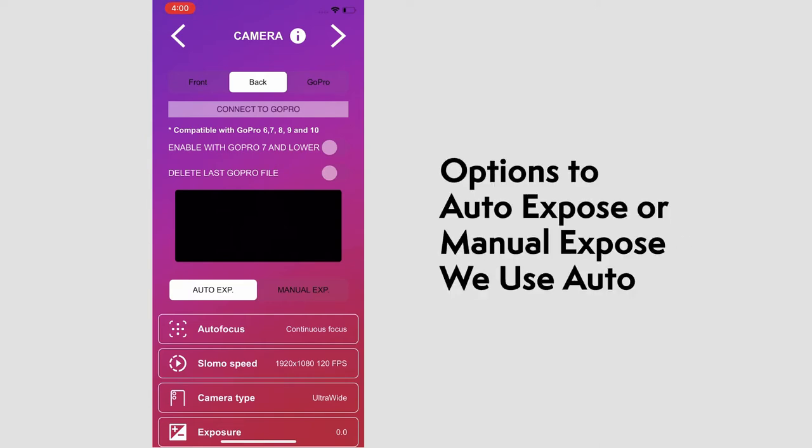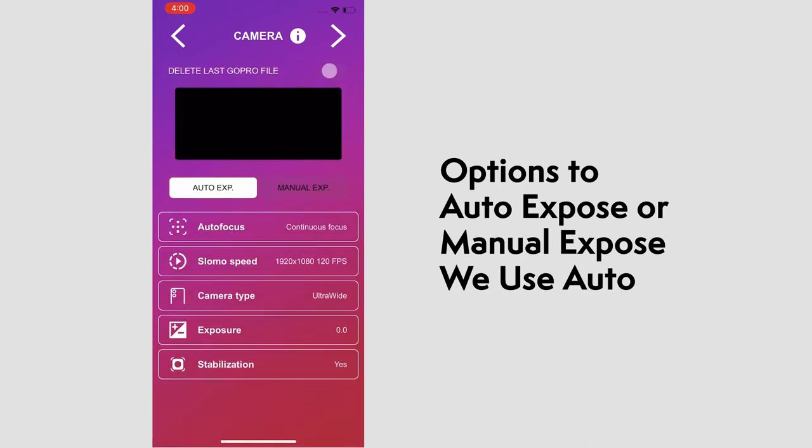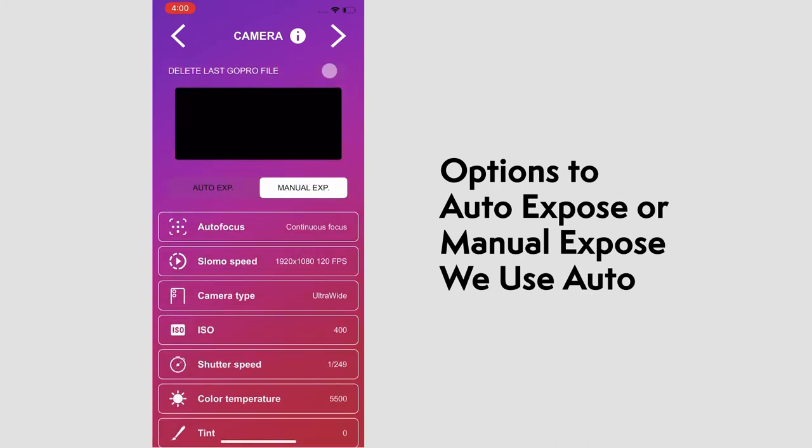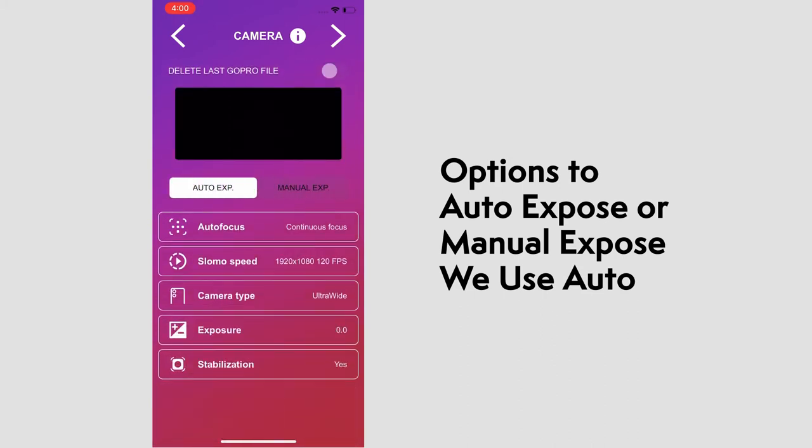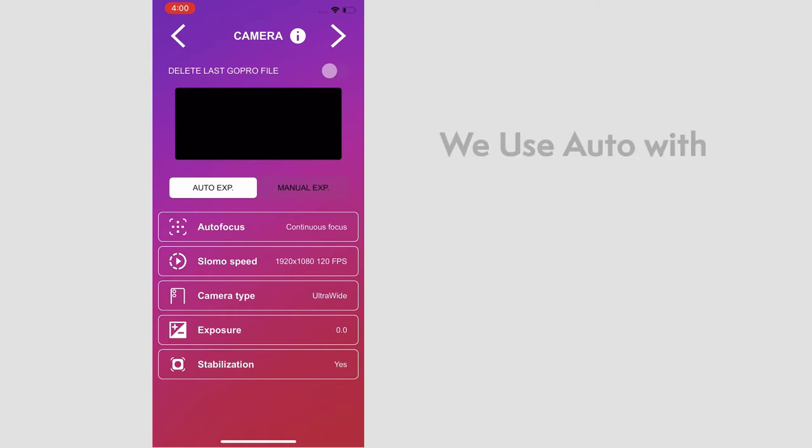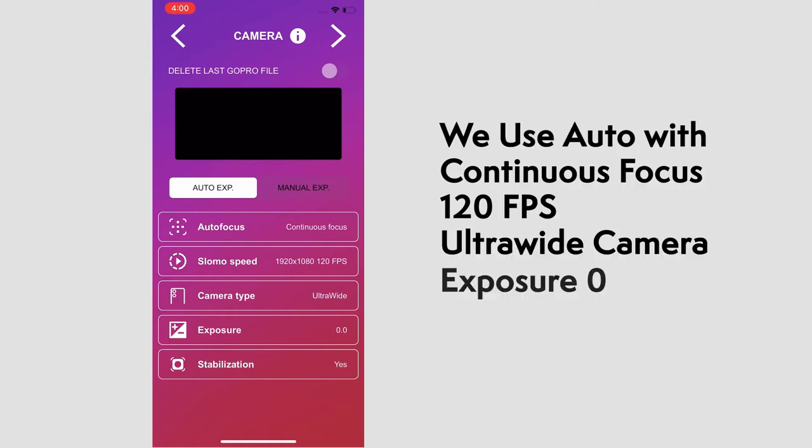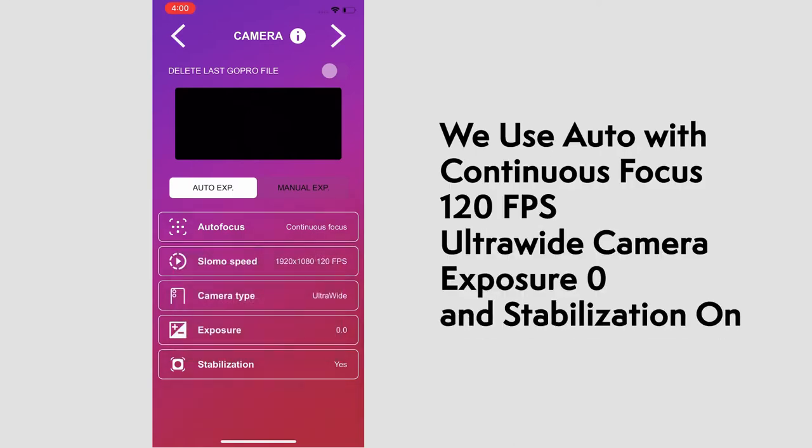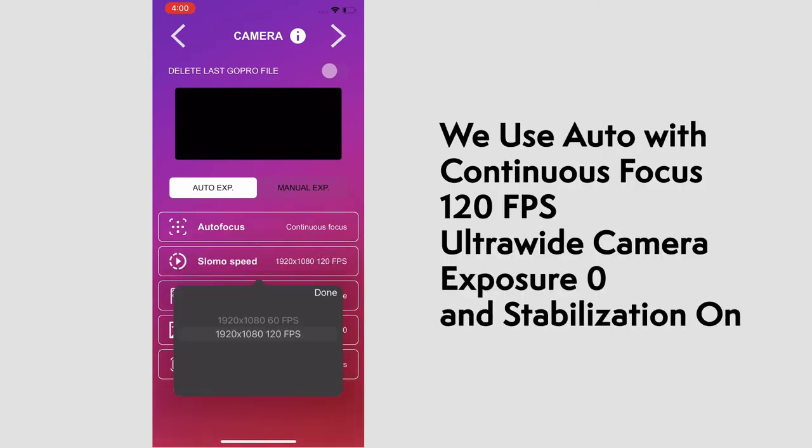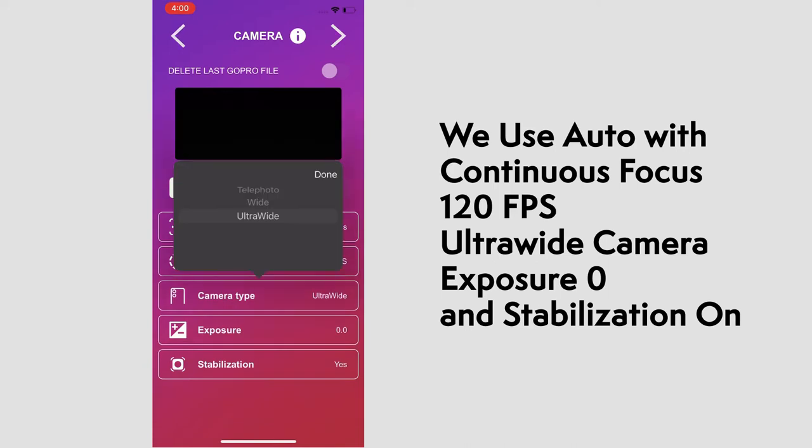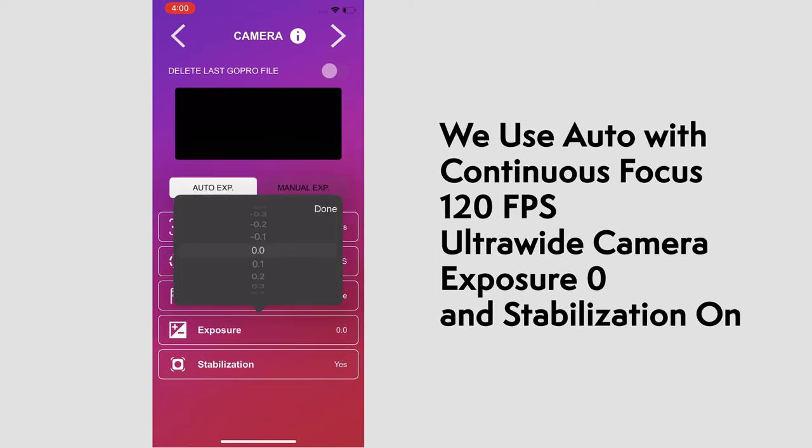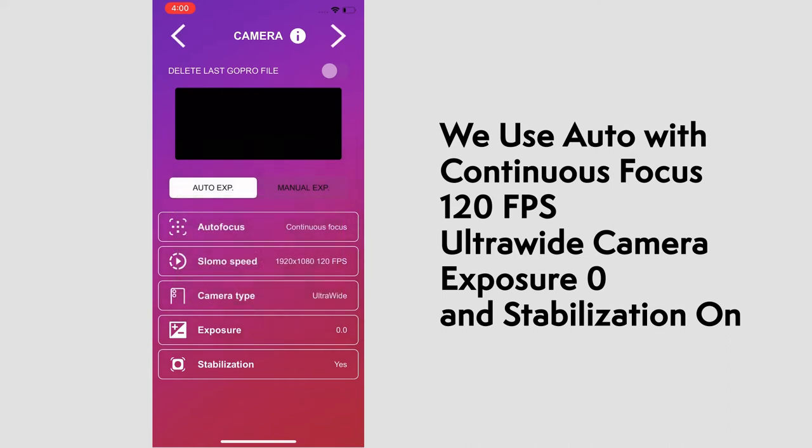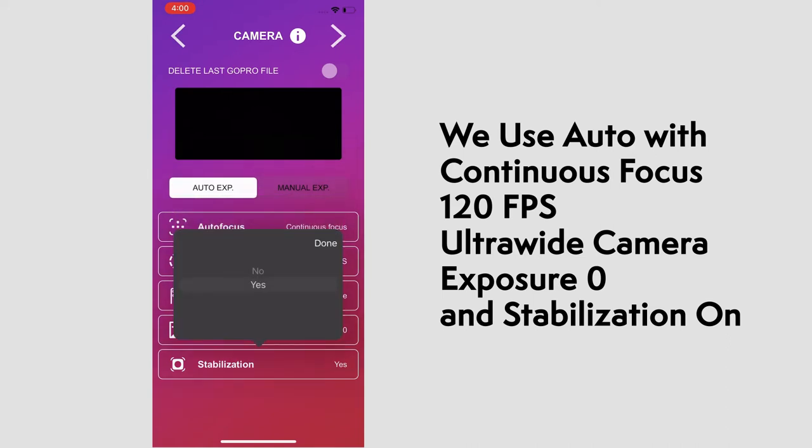Next is the exposure setting. You have the option to use auto or manual exposure here, and we like to use auto with continuous focus at 120 frames per second. The ultra-wide camera and keeping exposure at zero will usually produce a well-lit shot, and the stabilization on for smoother shots.